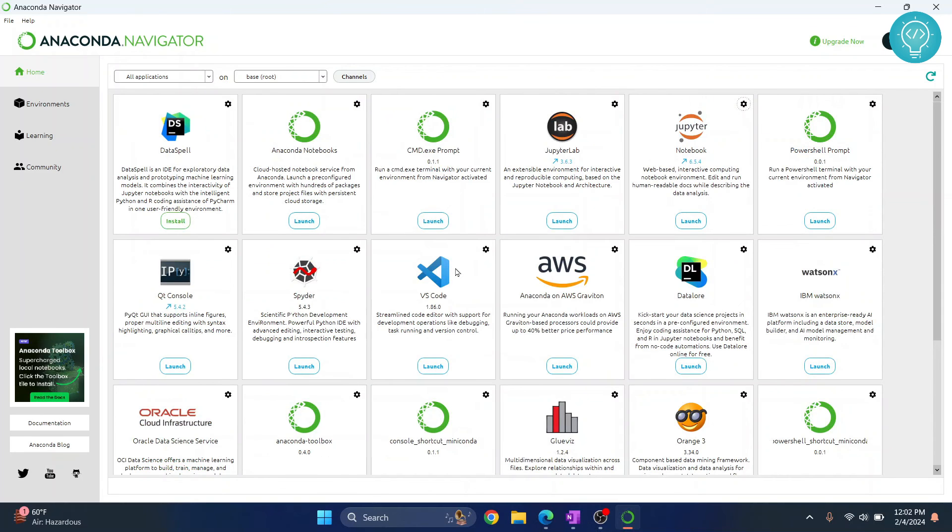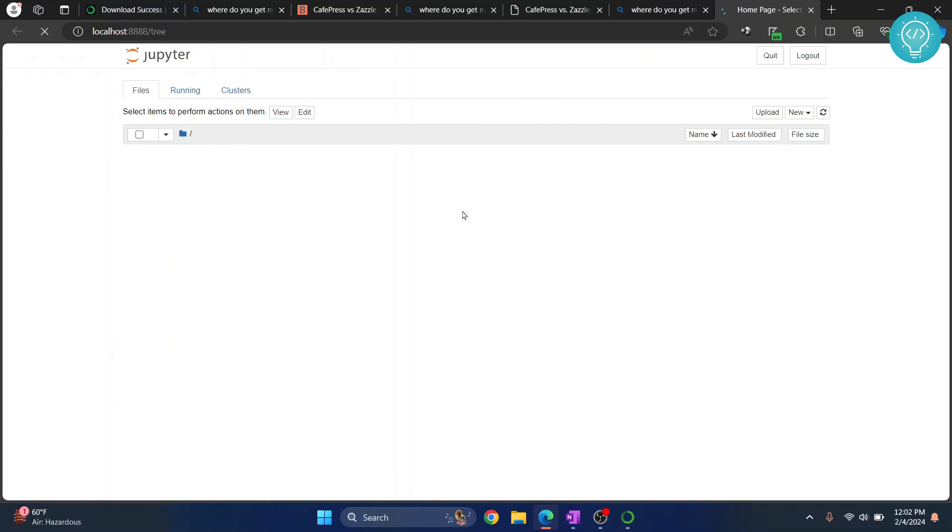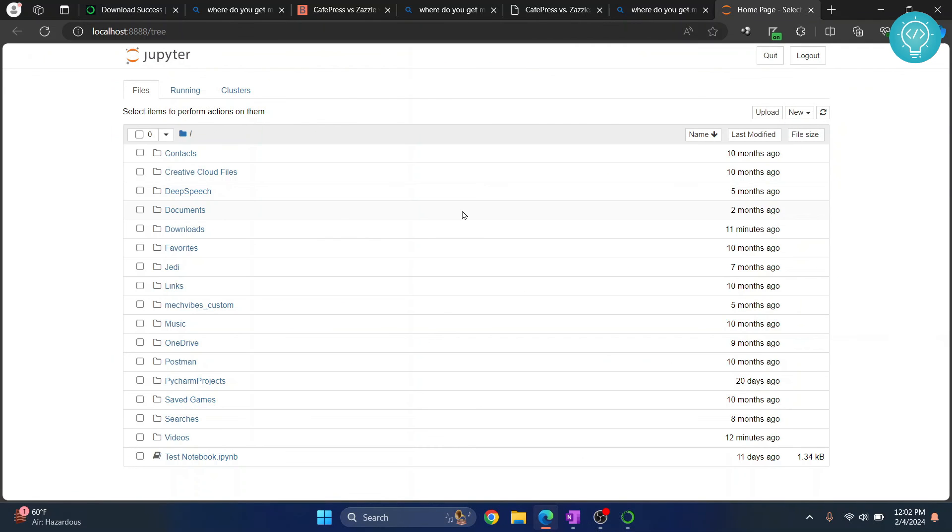So this is how you can install Anaconda in your Windows notebook. If you have any questions, let me know in the comments below.